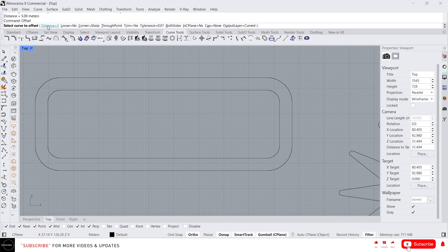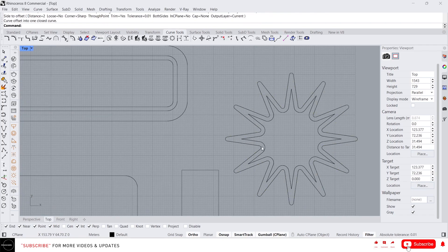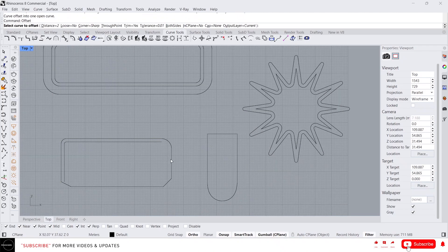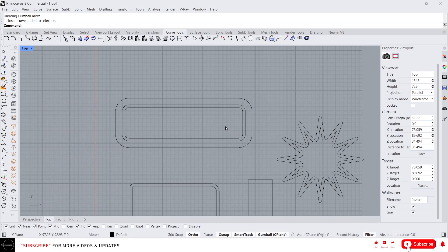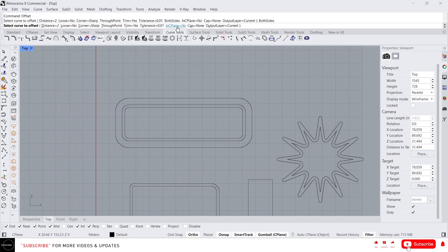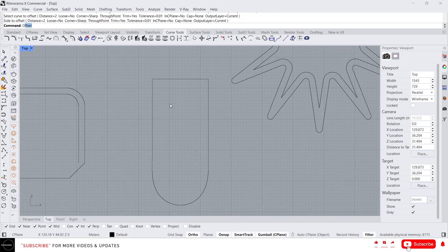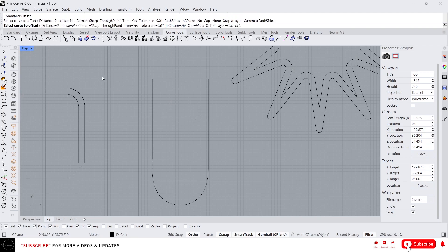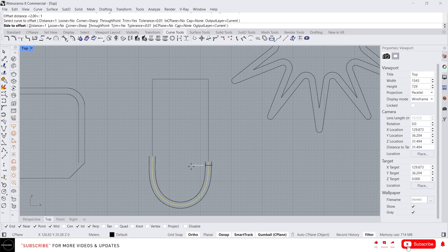Just type 'offset', then change the distance — let's say 2 — and click on the curve you want to offset. This is the most useful command in the curve tools. If you want to offset a curve on both sides, type 'offset curve' and click the 'both sides' option. Select the curve, change the distance to 1 meter, and it will create an offset on both sides.